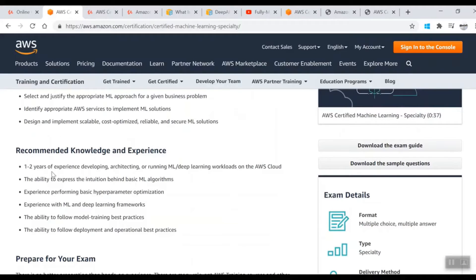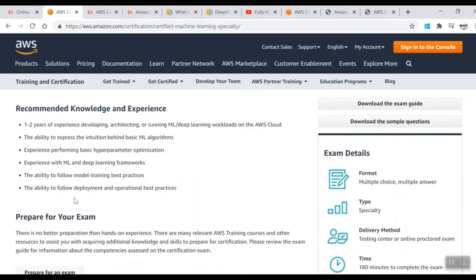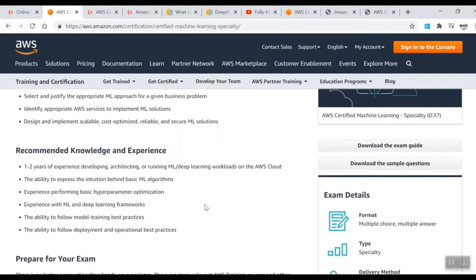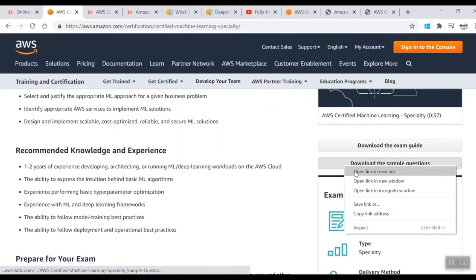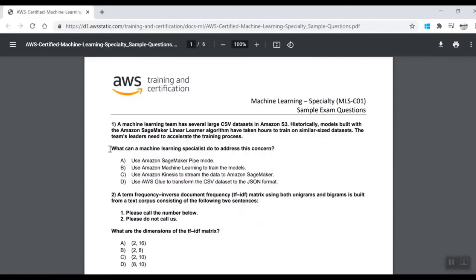It's fine if you don't have that experience right now, but if you go through the content you will definitely have that experience. You can download a sample exam which has around 10 questions.